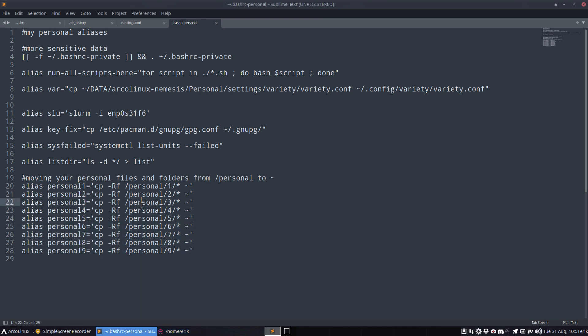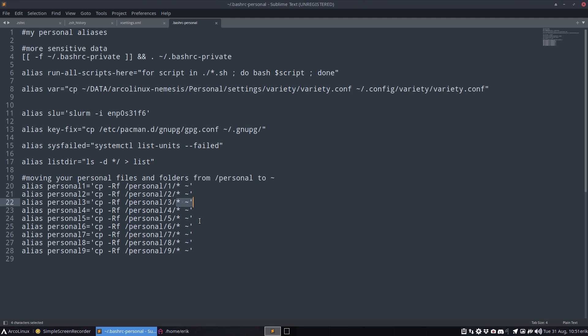Whatever is inside the folder personal/3 will be copy-pasted over to my system. Now this is the ISO builder, I need to be careful, right? So the only files I need...